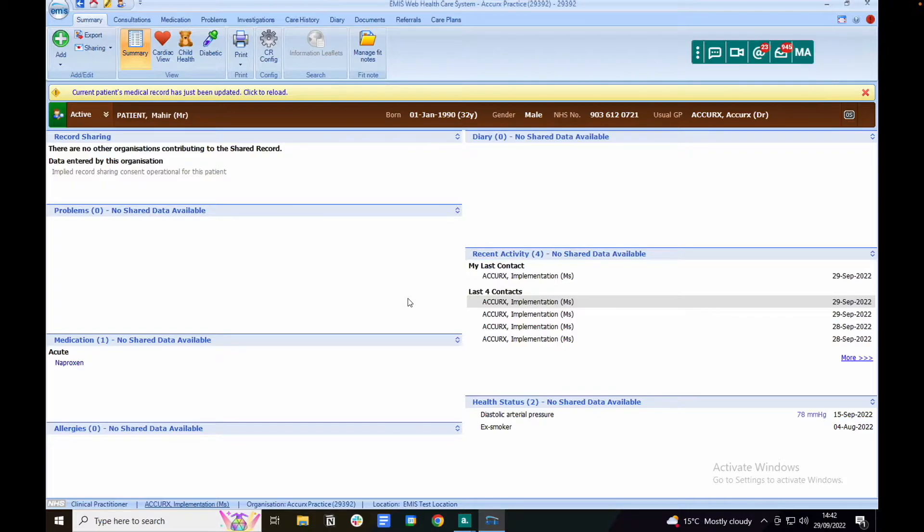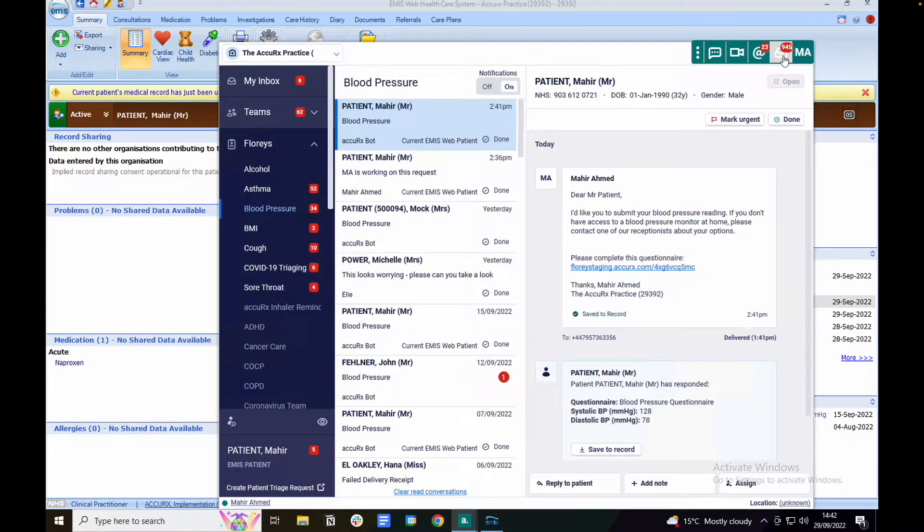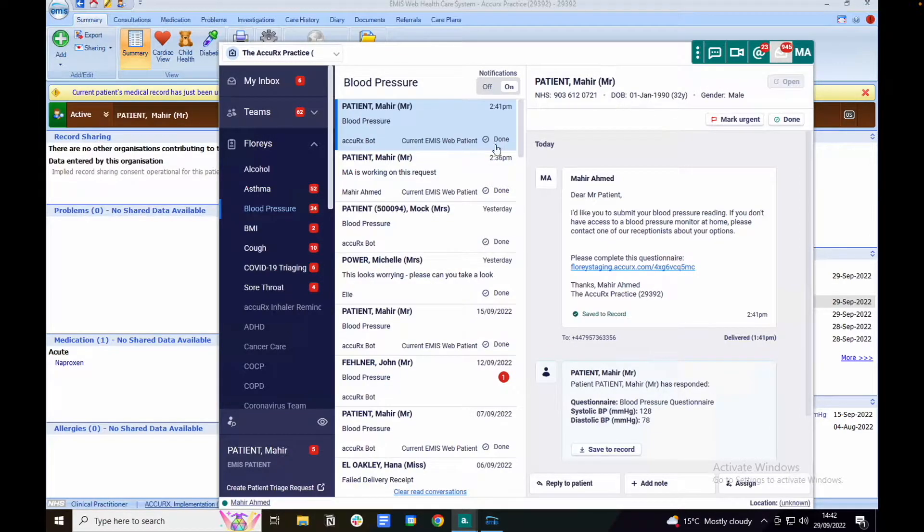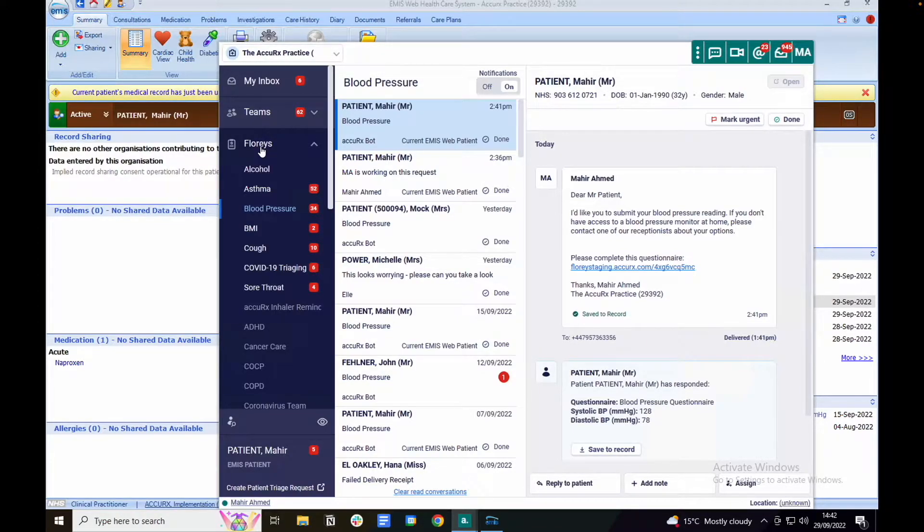Thanks for watching this flash demo on how to manage a Flurry response. You can access Flurry responses by heading to your Acurex inbox via the toolbar. Flurry responses are located in the Flurries folder here on the left hand side. The Flurries folder has different inboxes that correspond to the different types of flurries that we have available.